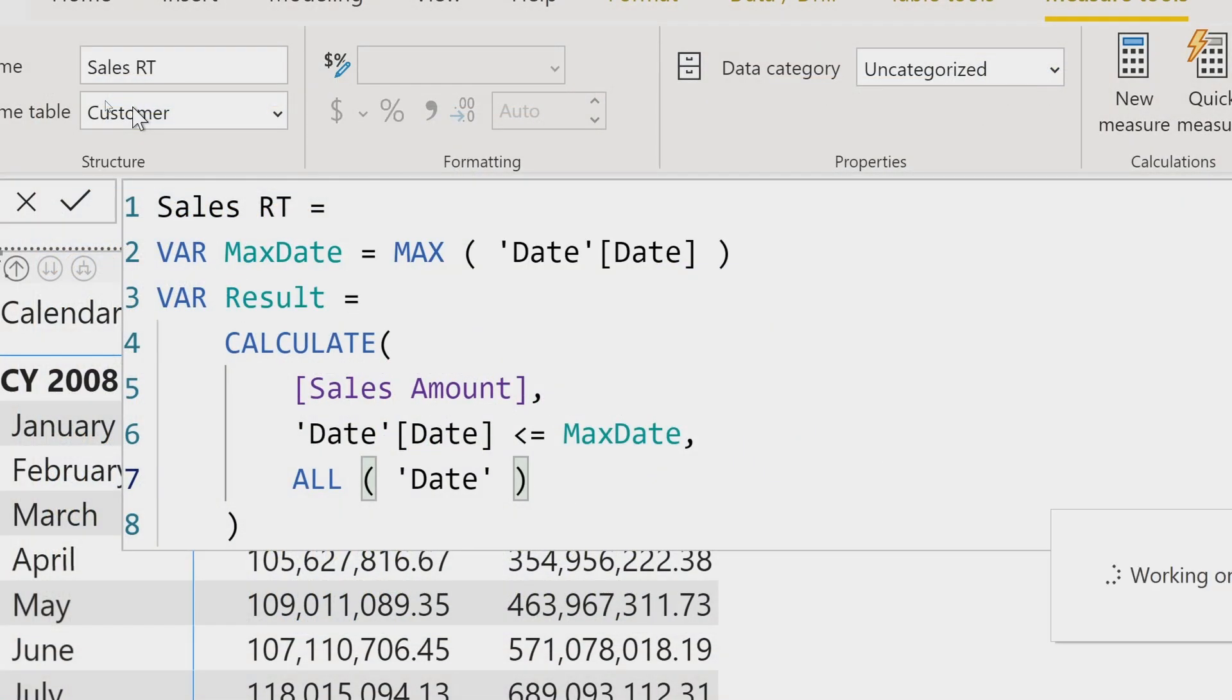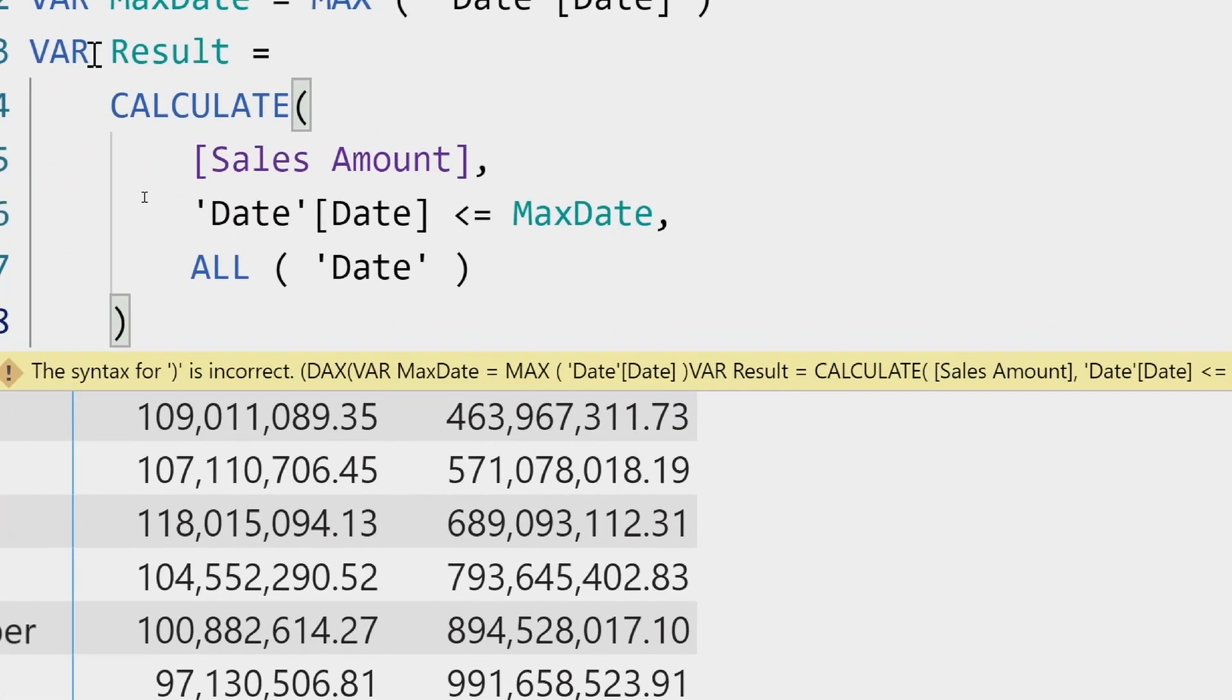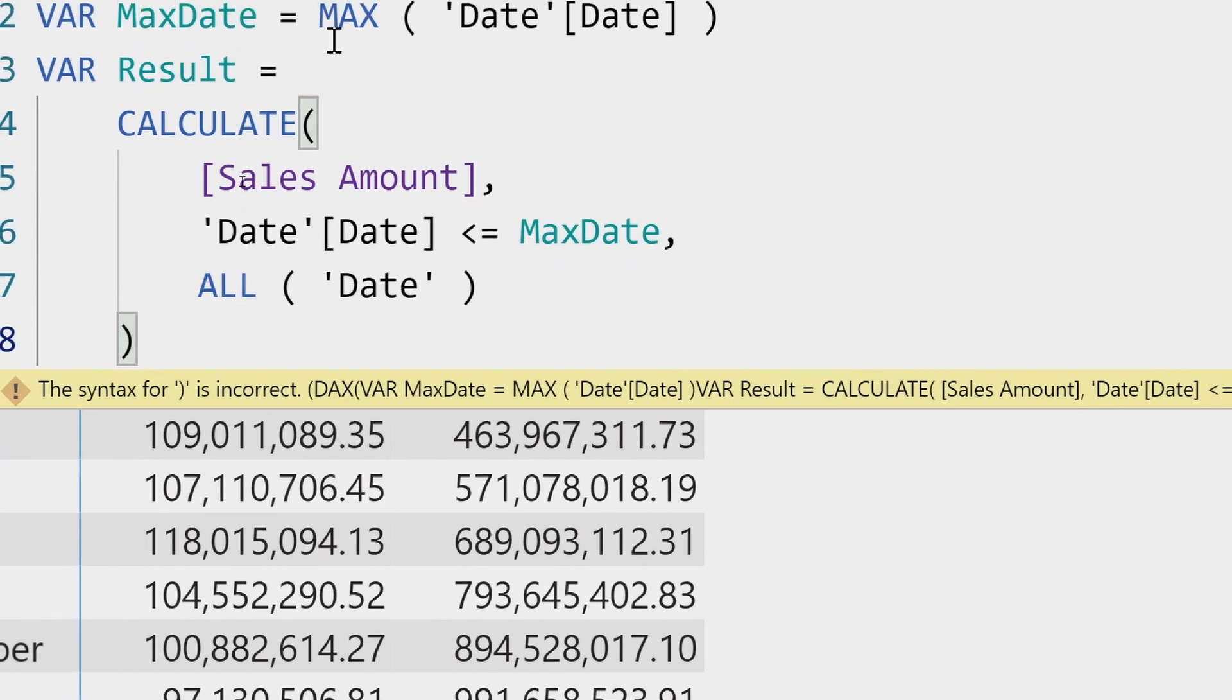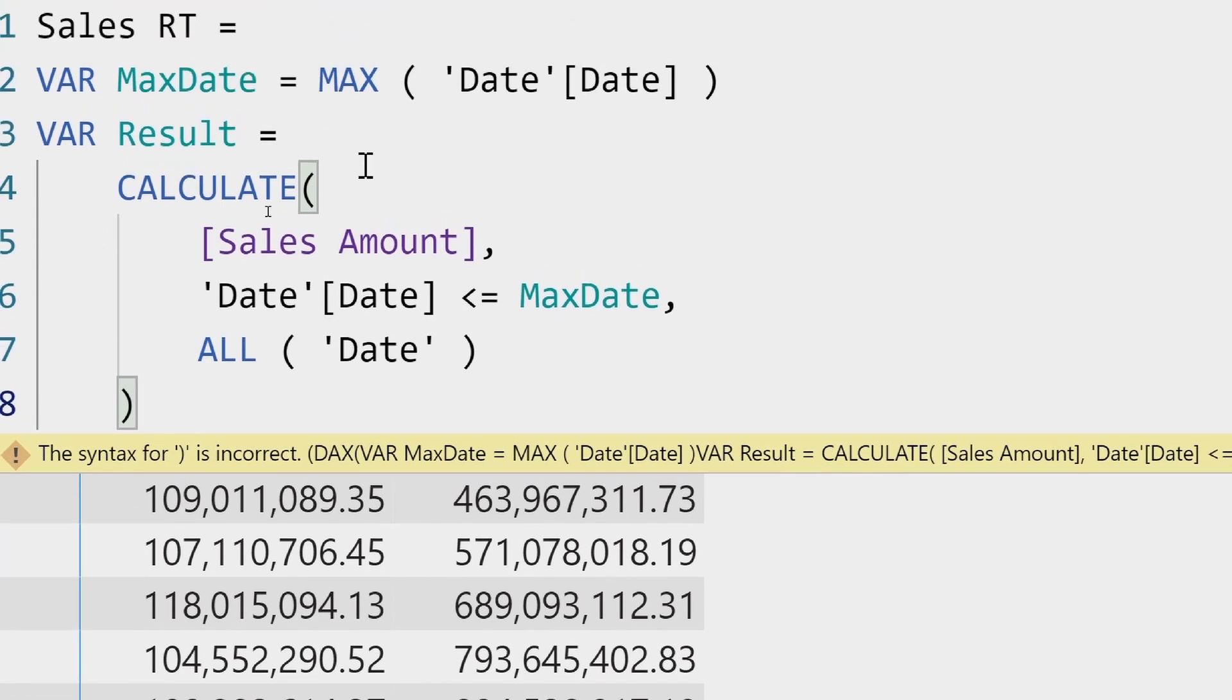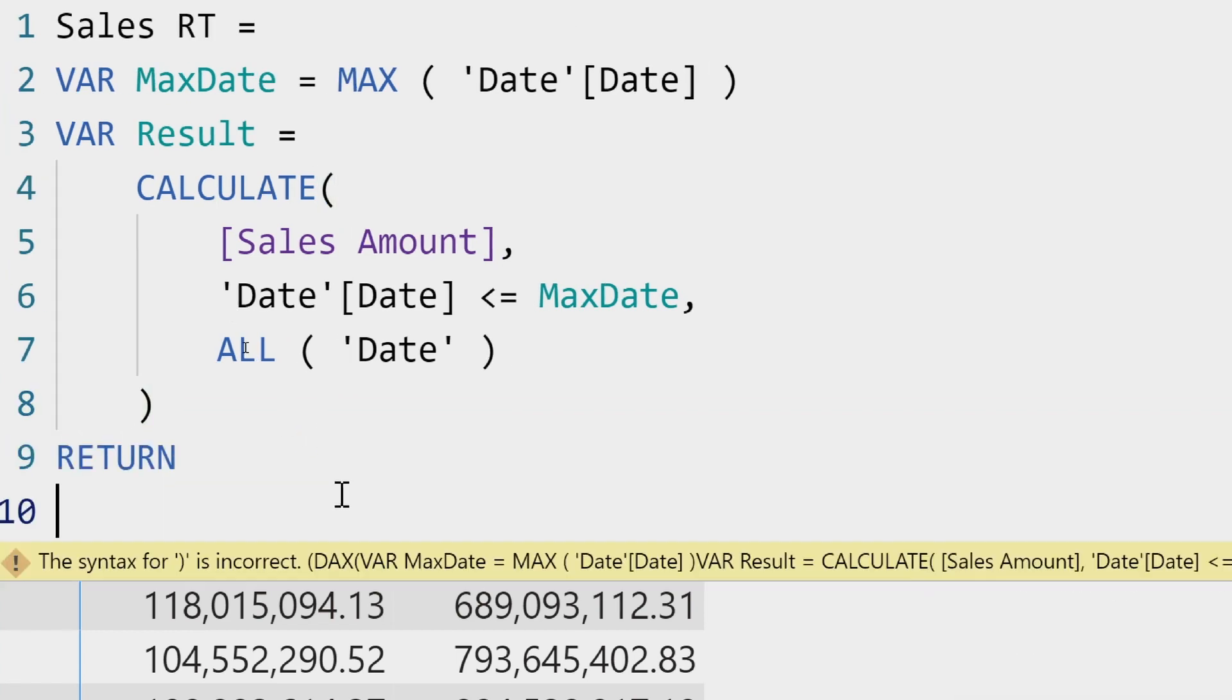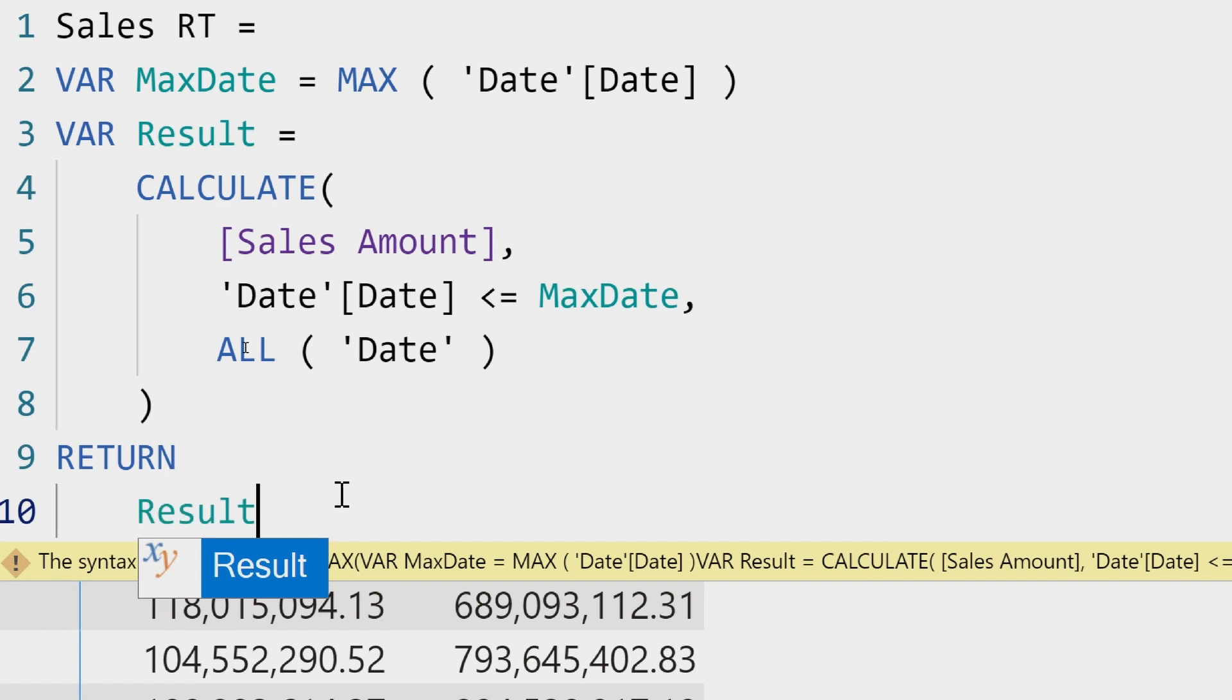So what I'm saying is that I want to compute the sales amount for all the dates before the last date. Once I wrote it, I have an error. Oh, I'm missing the return part. I created a variable result. I just need to add return result.